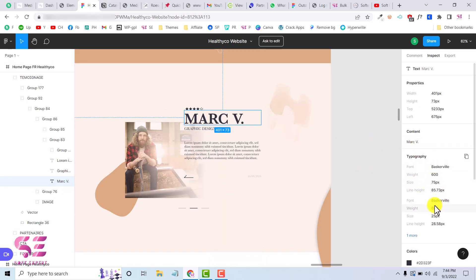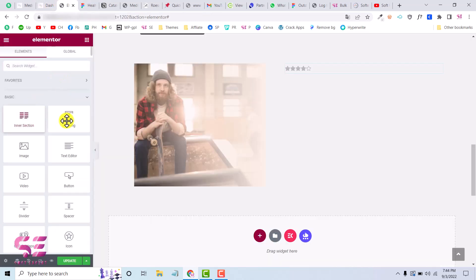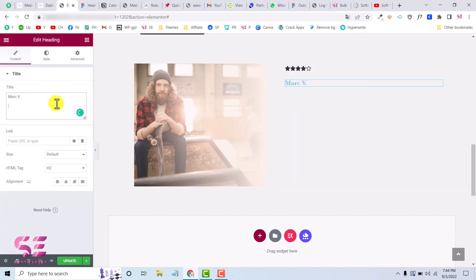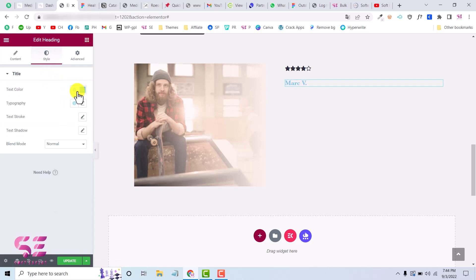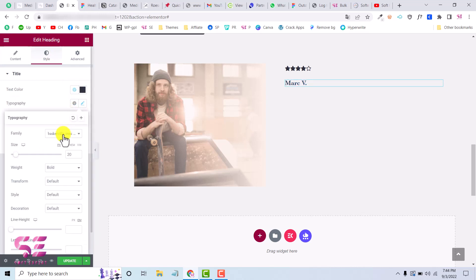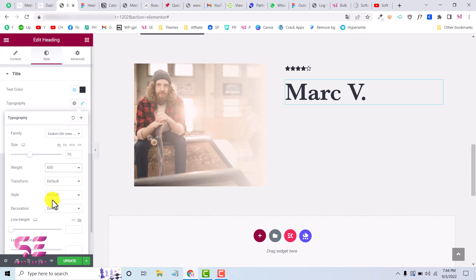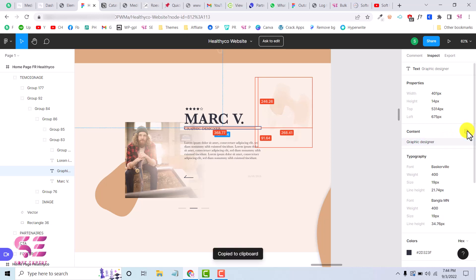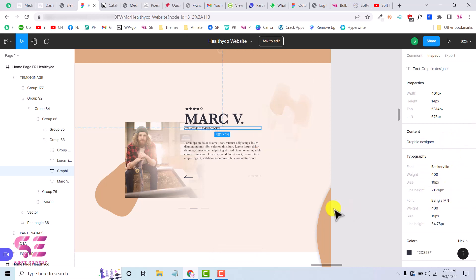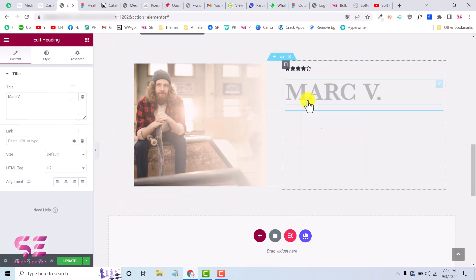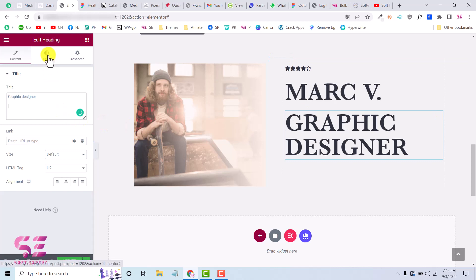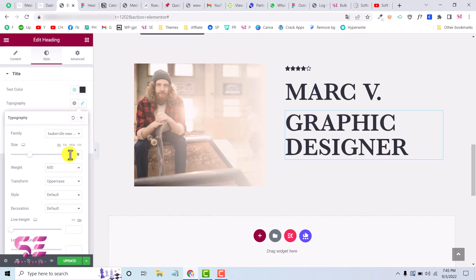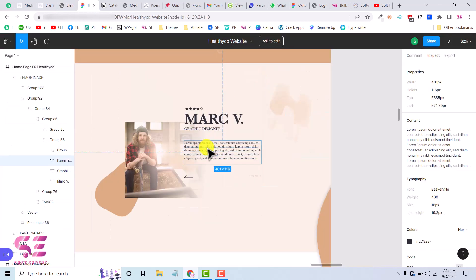The size is 75 pixels and the weight is 600. We'll drag a heading and write the text, go to Style, change the color and typography — size is 75 pixels — and transform it to uppercase.